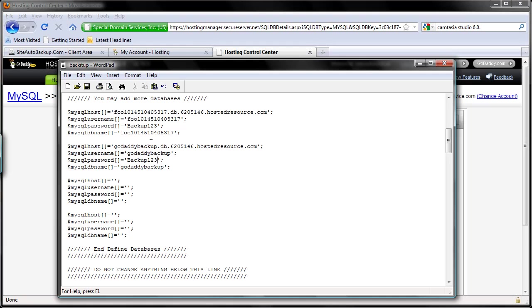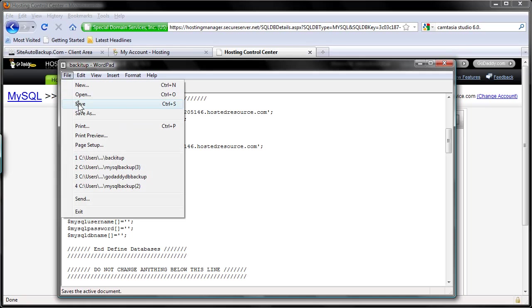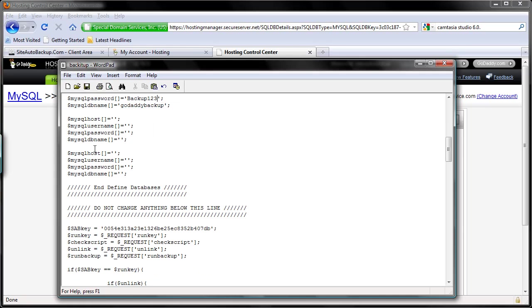So that's that. If you need to back up more than two databases, simply set up the same thing. You can back up like 10 databases, 20 databases, as much as you wish. And don't forget to save this.